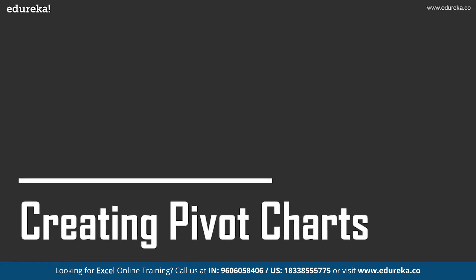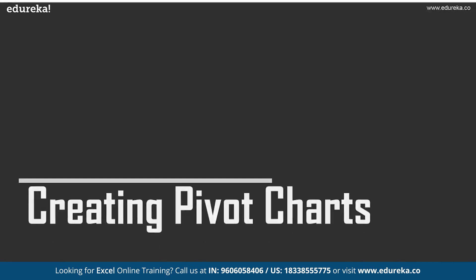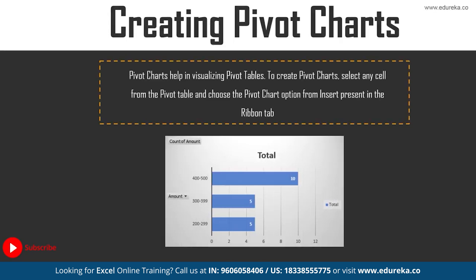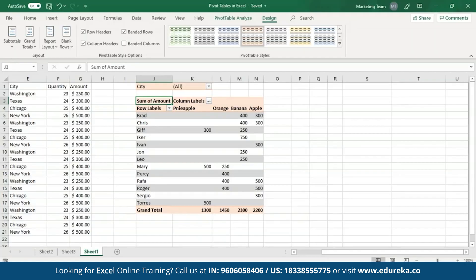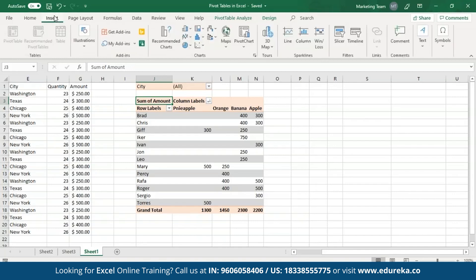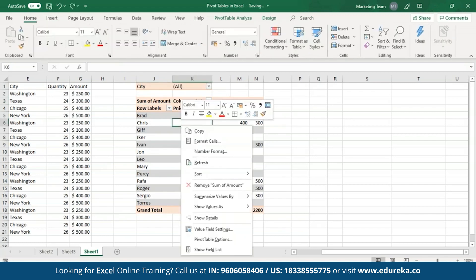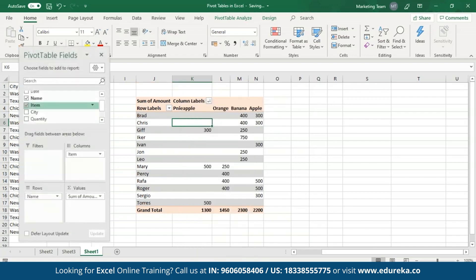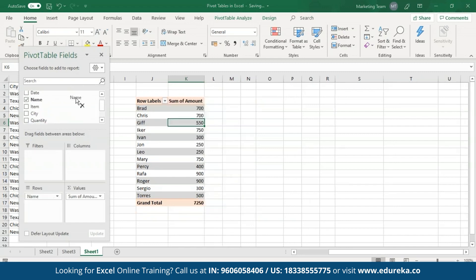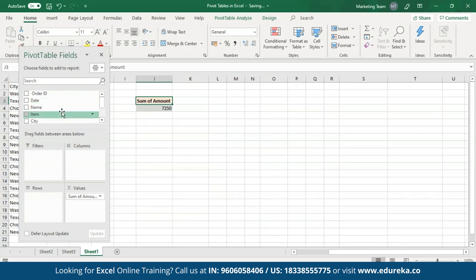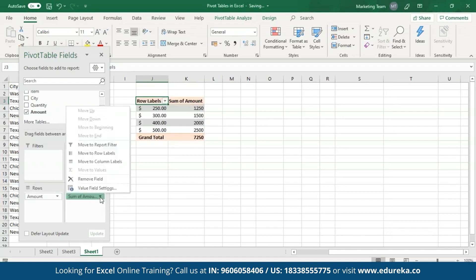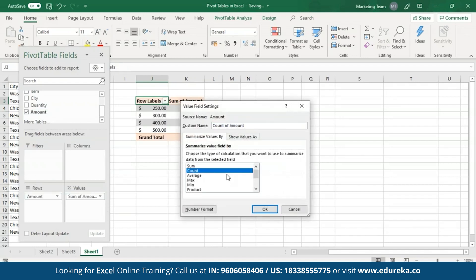Now let's move on to the last topic of the session: creating Pivot charts using Pivot tables. Pivot charts help in visualizing the Pivot table data. To create a Pivot chart, click on the Insert tab in the ribbon bar and select the Pivot chart option. Before creating a chart, I'll go to the Pivot fields pane and recreate a new Pivot table — removing the columns, filters, and names, and adding amount to the rows. For the summation value, I'll change it from sum of amount to count and click OK.